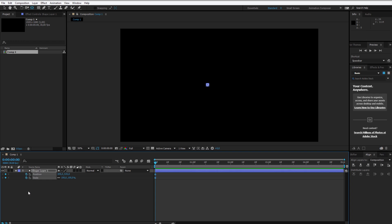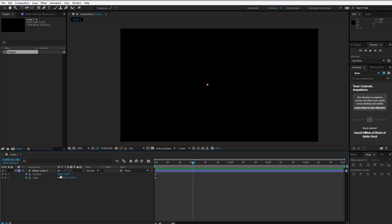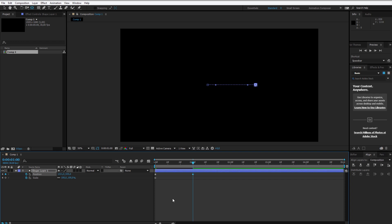I'll select keyframes for both of them — I'll click on the little stopwatch and keyframes appear on the timeline. I will go to one second and work with the first value of the position. I want this object to travel — this amount looks all right.